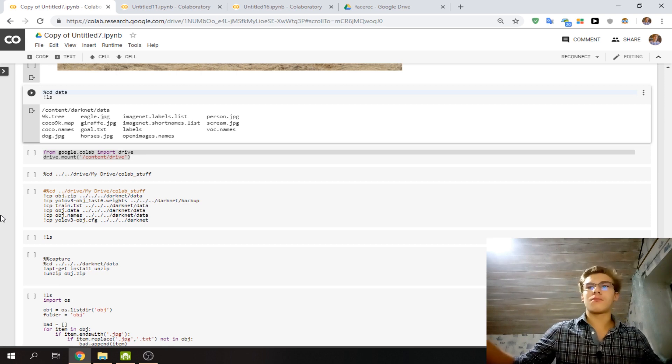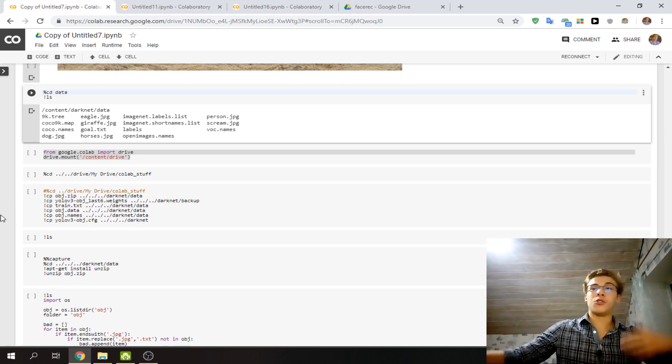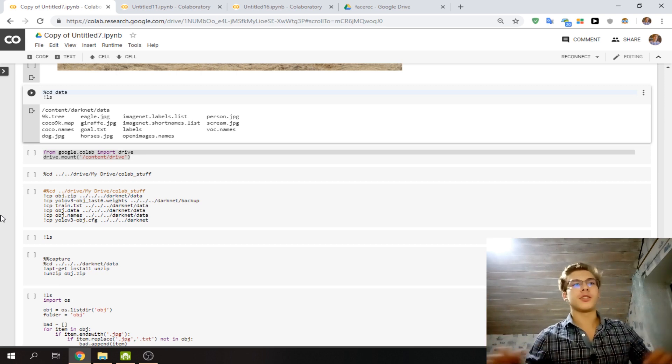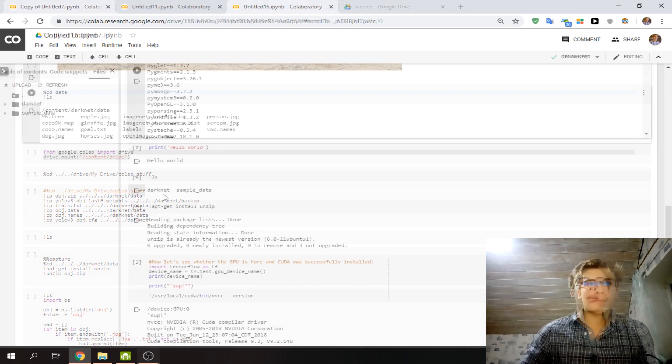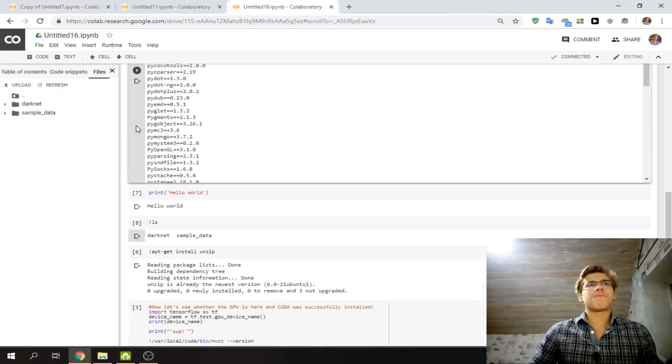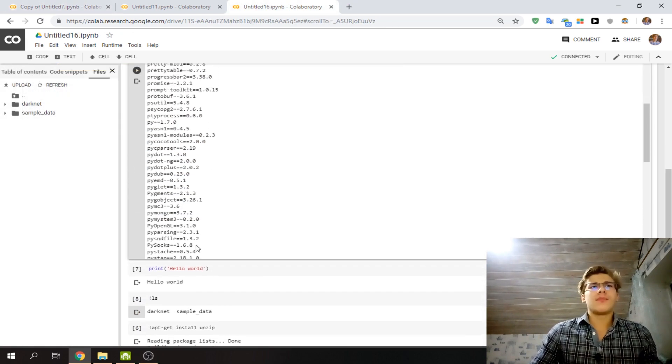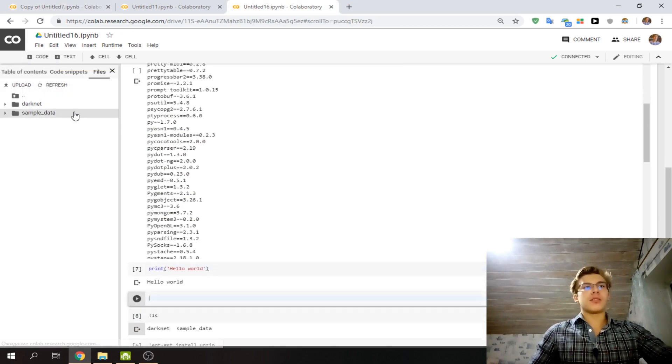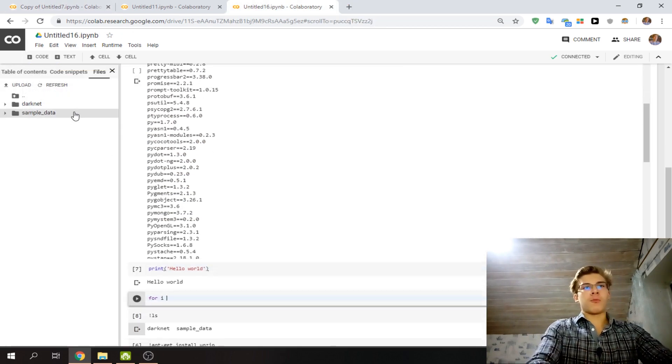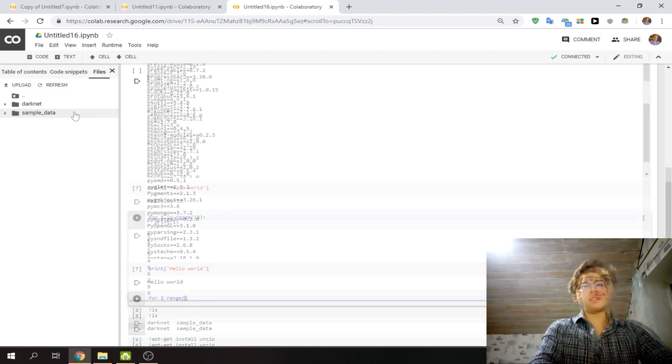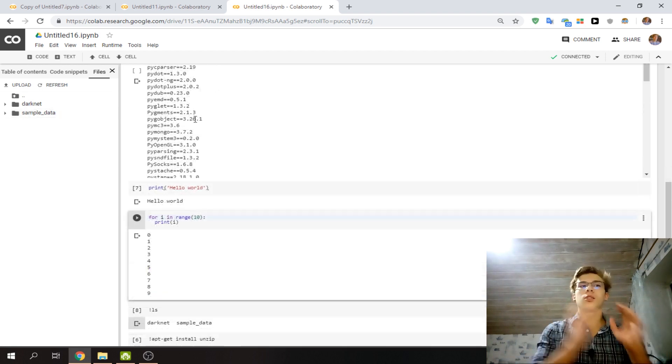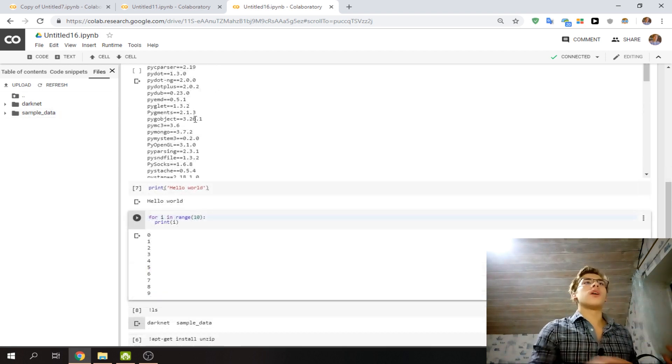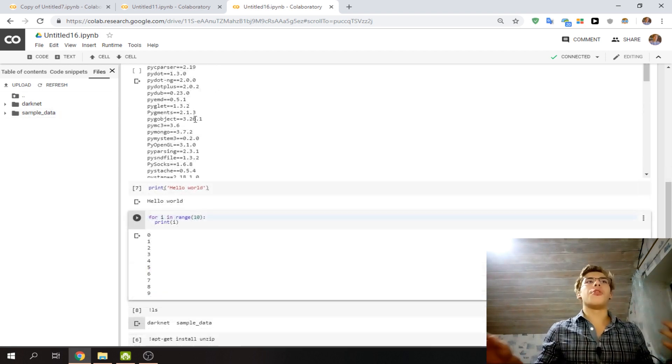It helps a lot that solutions for Linux can be reapplied here. You can write and run code cycles here. One last important thing I wanted to share is about resetting.